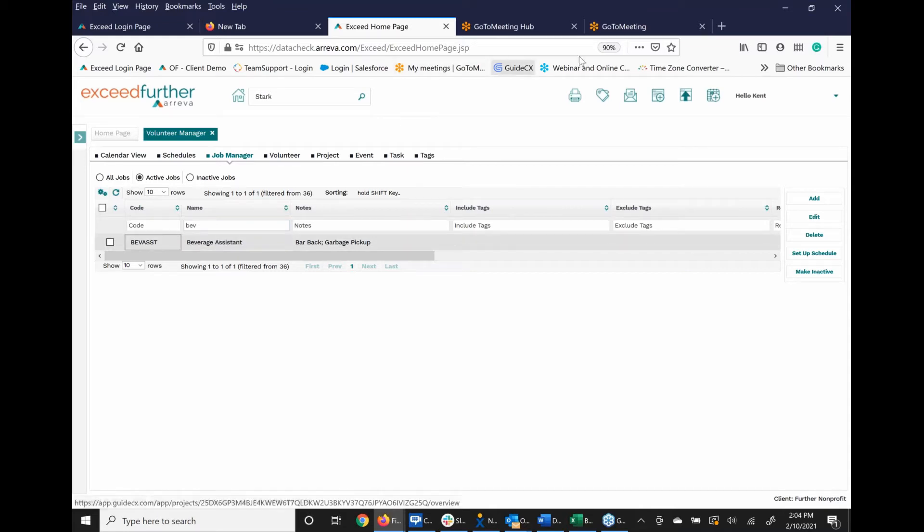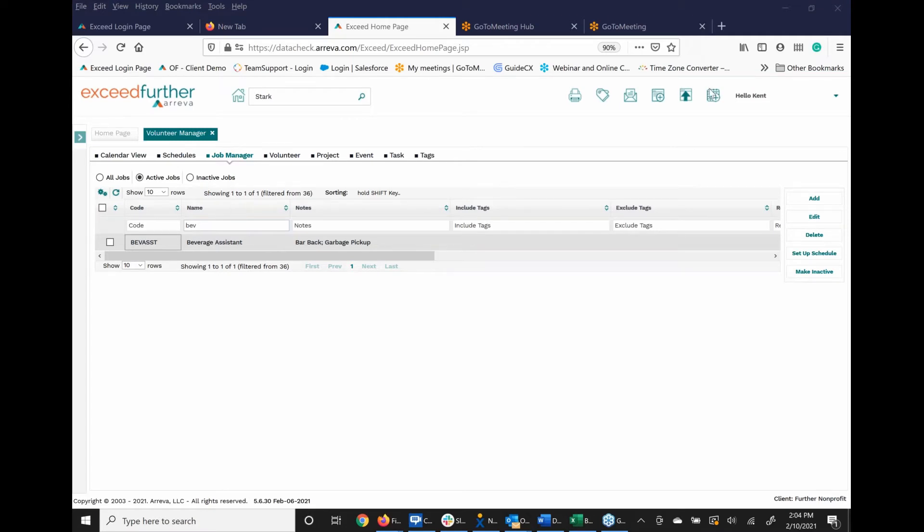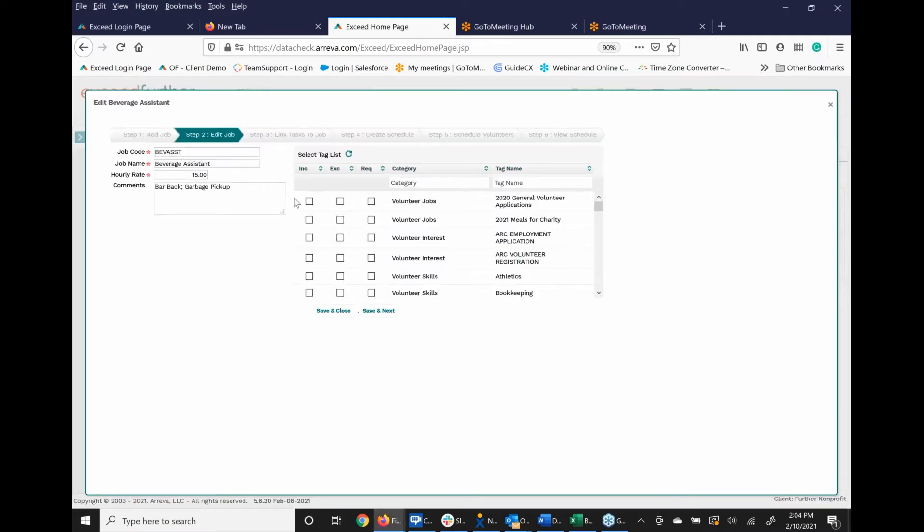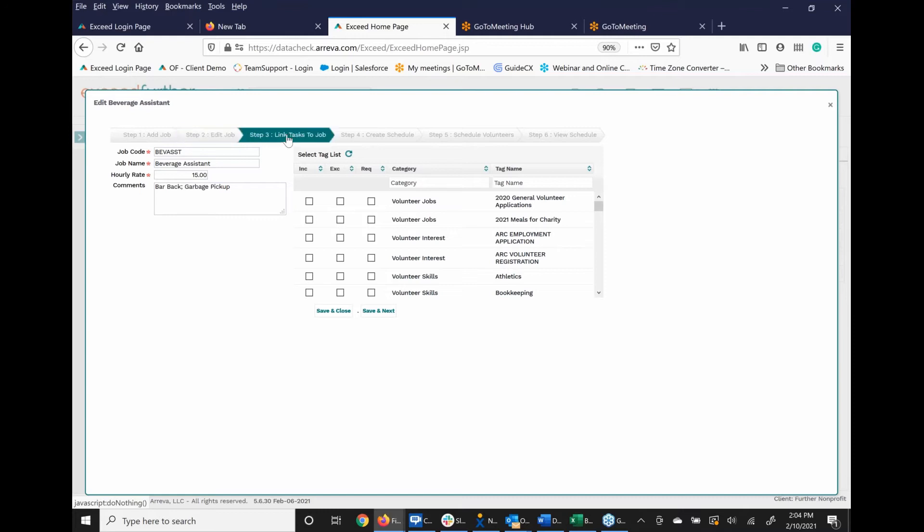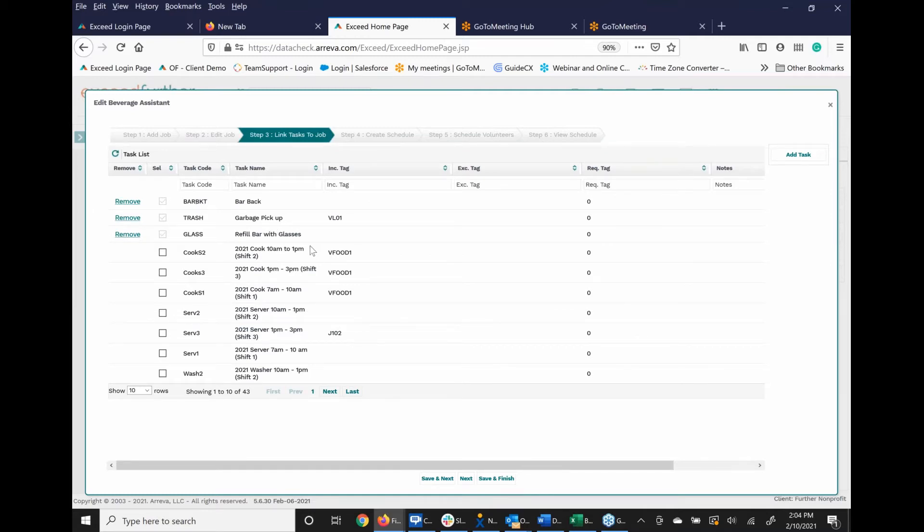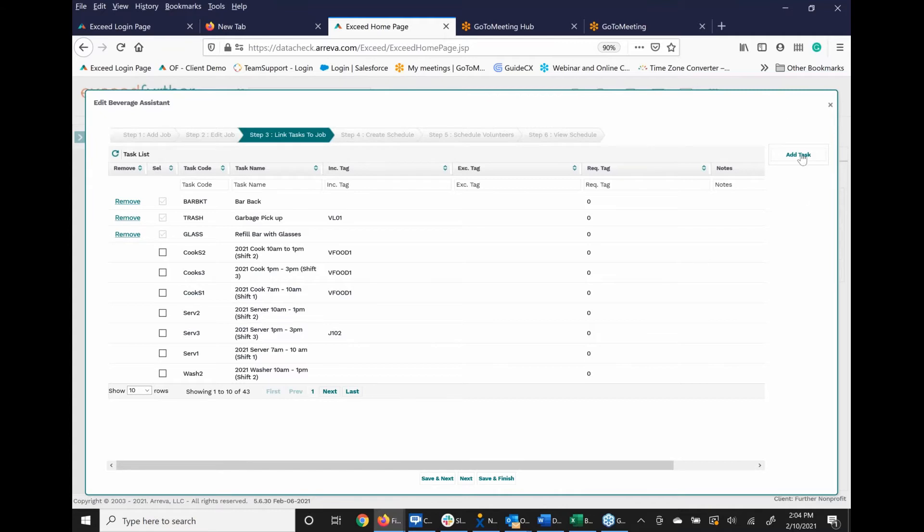Based on the type of tasks that are associated with this, I'm going to click edit so you can see that I've got the kind of job here. You'd have the job, and then I can link the task to the job based on the list of tags that are here. This one has bar back, garbage pickup, and refill with glasses that are assigned as tasks. And it's the codes that are here that you can see within the job. So how do you create a new task?